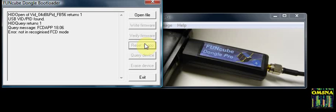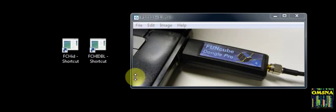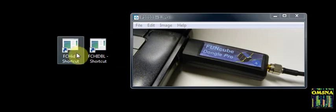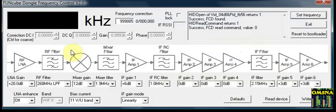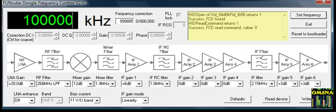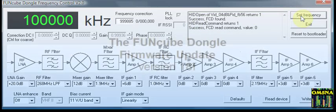Click on Exit to close the bootloader program. Run FCHID, enter 100,000 as the frequency, and check that the Funcube Dongle responds as before. Your Funcube Dongle is now updated and ready for use.